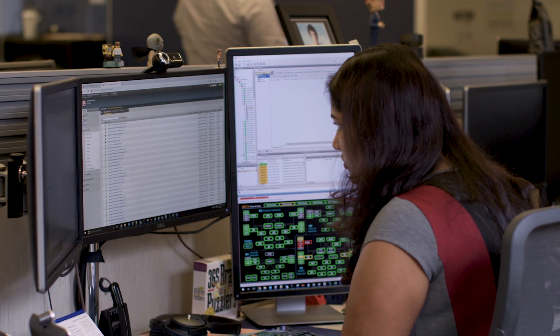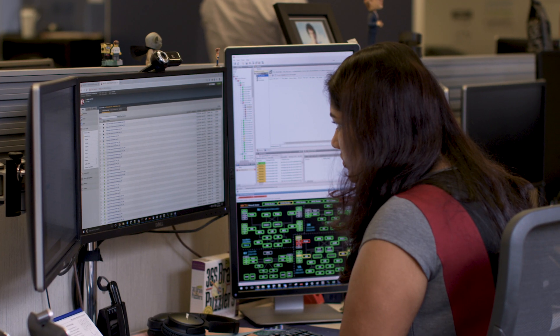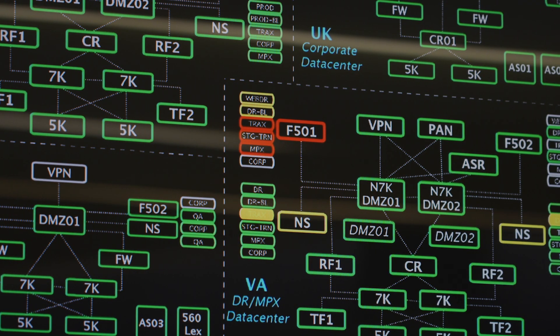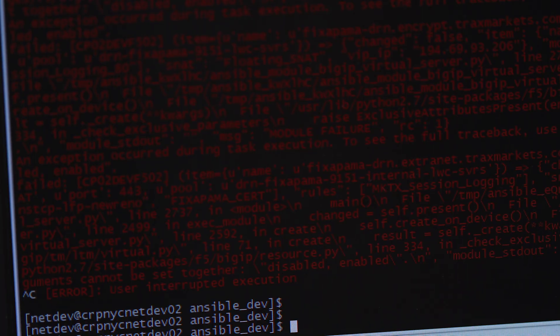My background has always been in programming and scripting. When I started Market Access three years ago, I got to apply my scripting knowledge to my networking knowledge and occupy the role of network DevOps engineer.